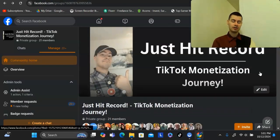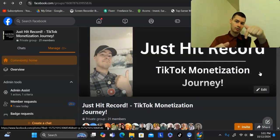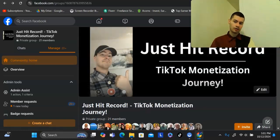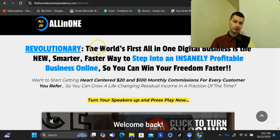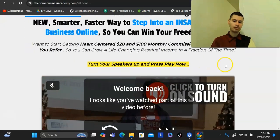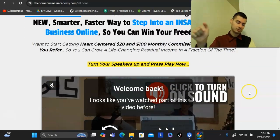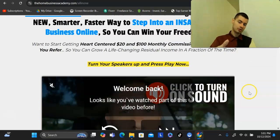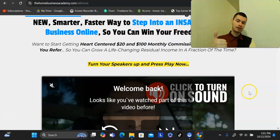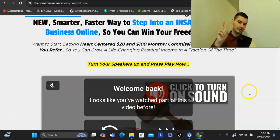So that being said, all the links are down below — check it out. Check out the all-in-one VSL right here. And if you have any questions about this, feel free to drop a comment down below. Let me know what you think and give this a thumbs up because it helps the algorithm. Take care and see you on the inside.